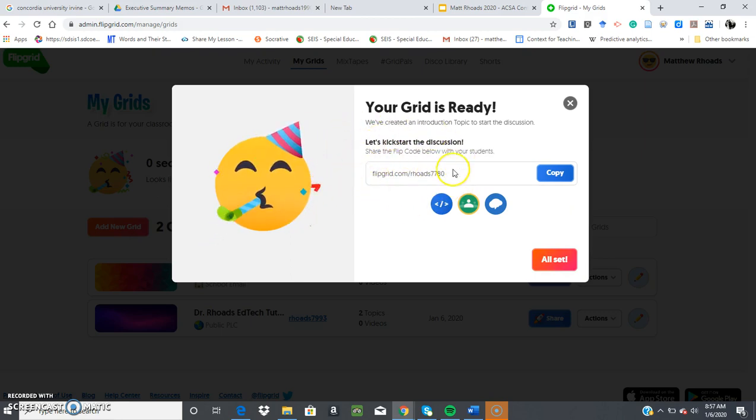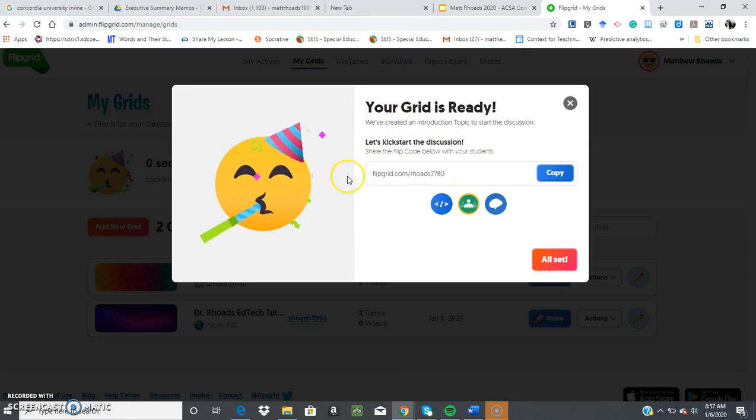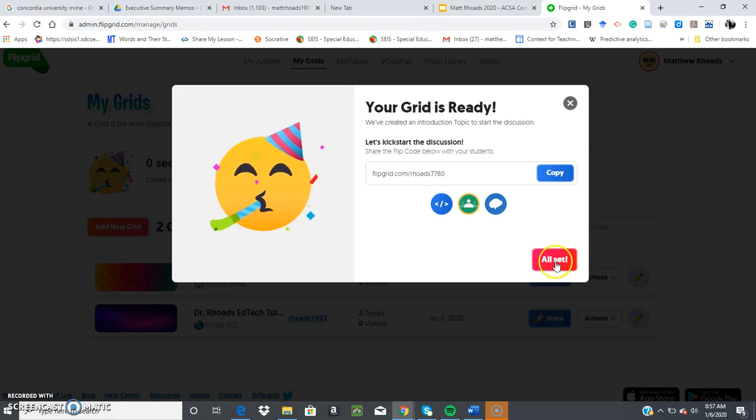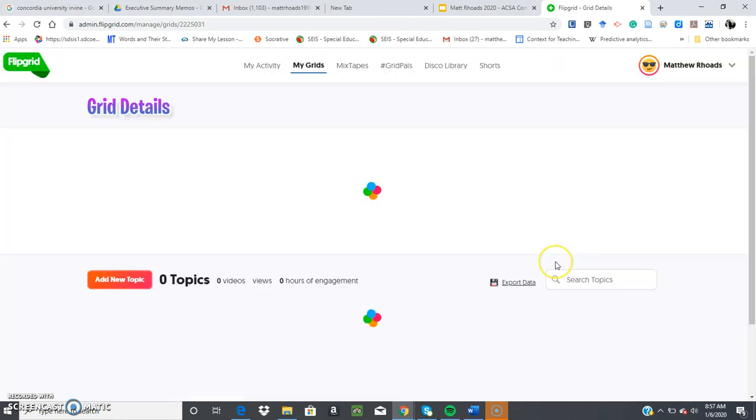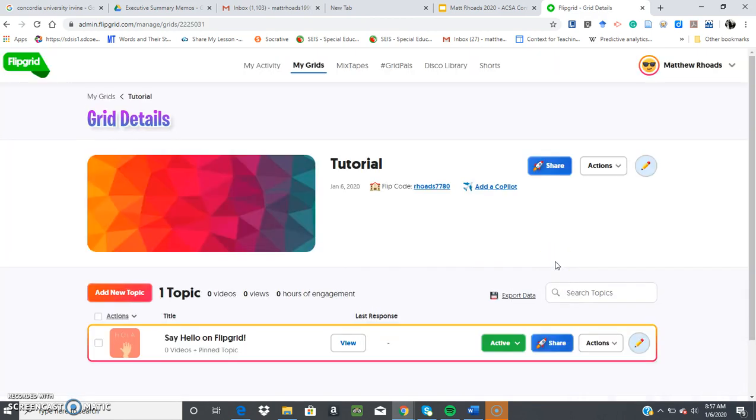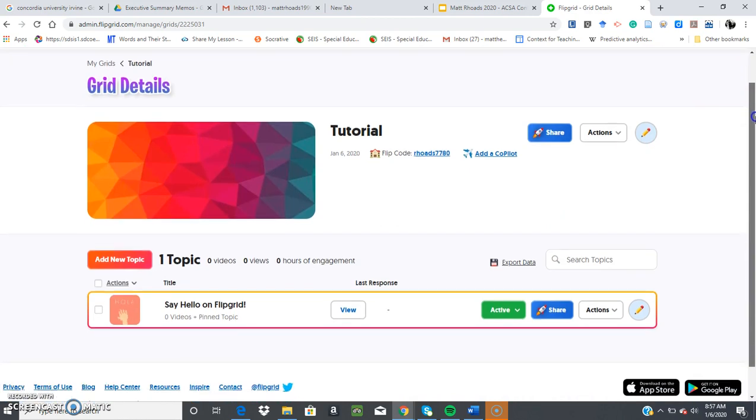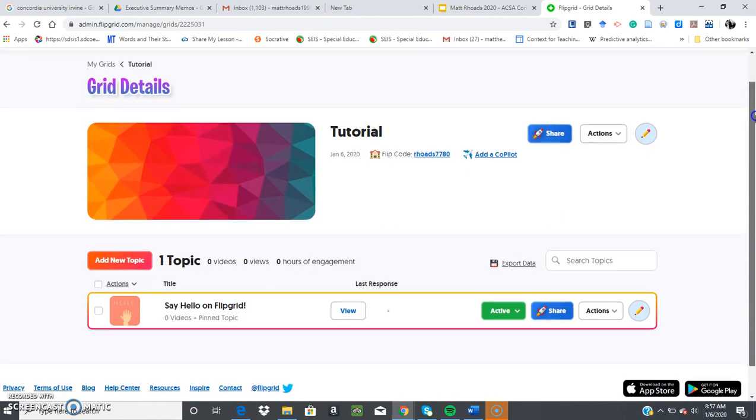So remember, a grid is basically your classroom, and then your questions are embedded within your grid. So let's say all set. So once you're here, you have a classroom. There's a variety of different options.